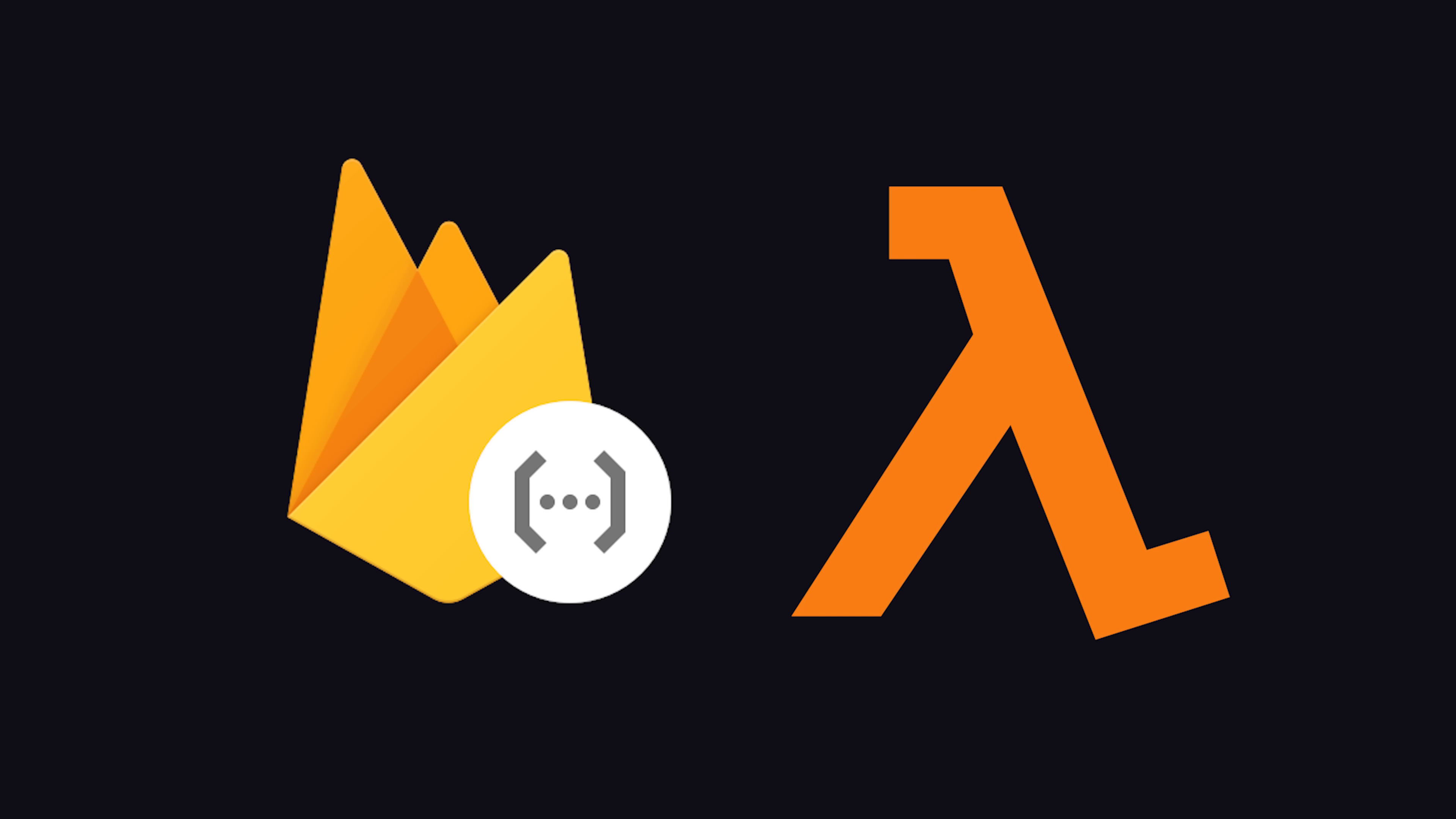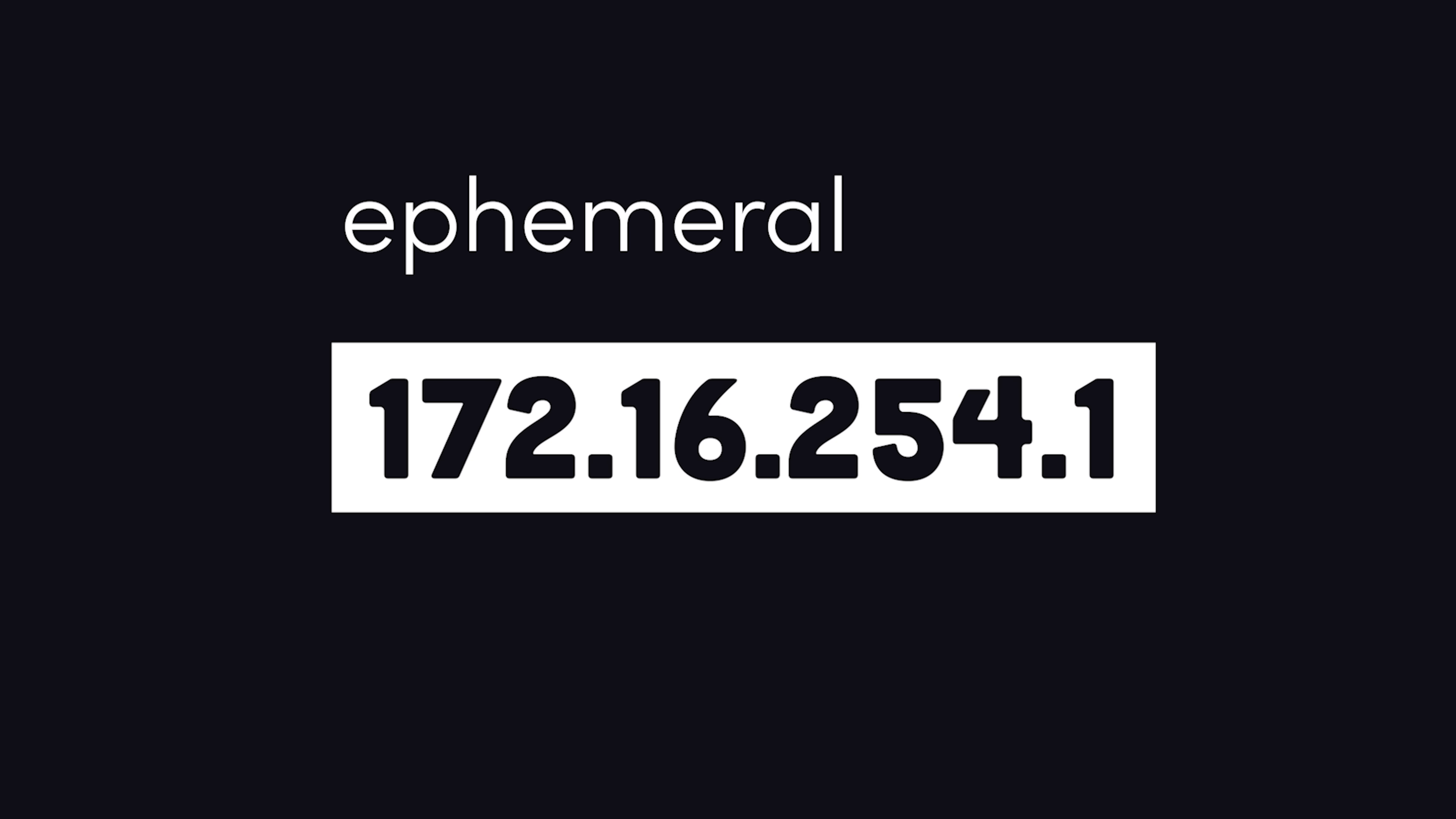You might also see the term used with IP addresses. An ephemeral IP is one that is reassigned after a server shuts down.